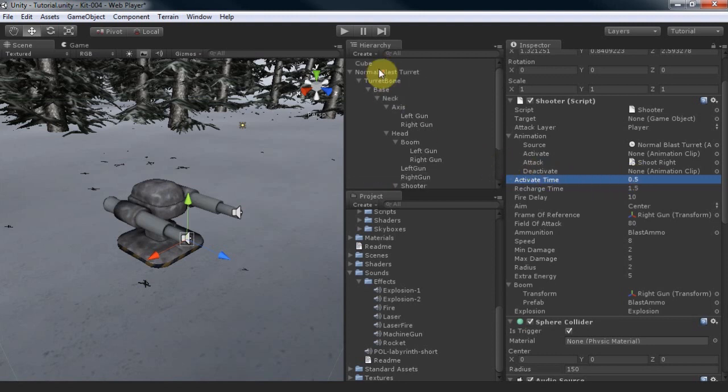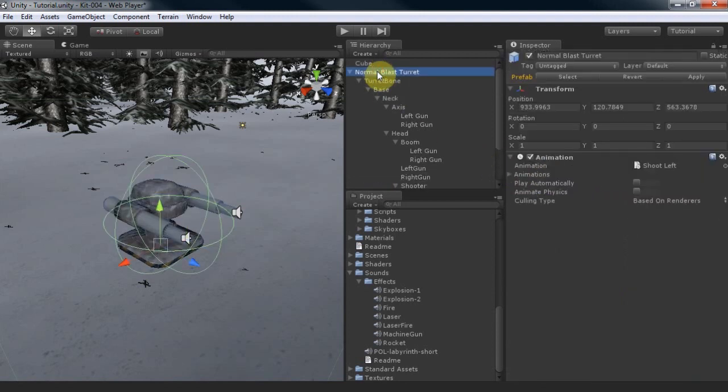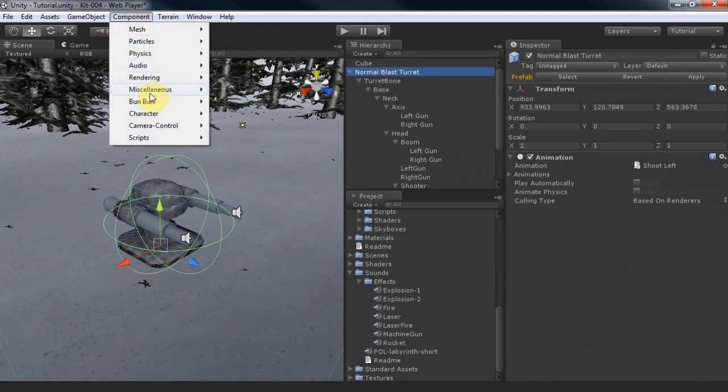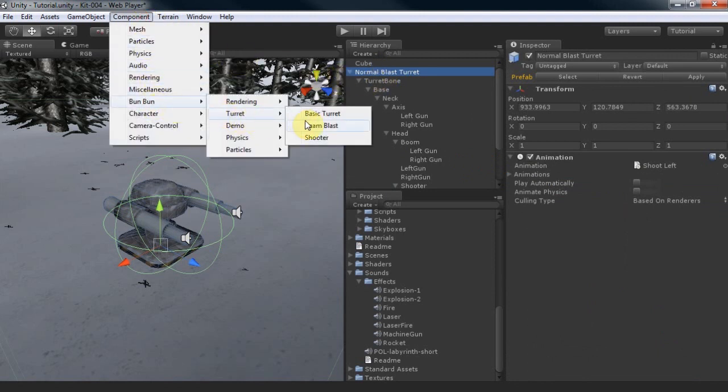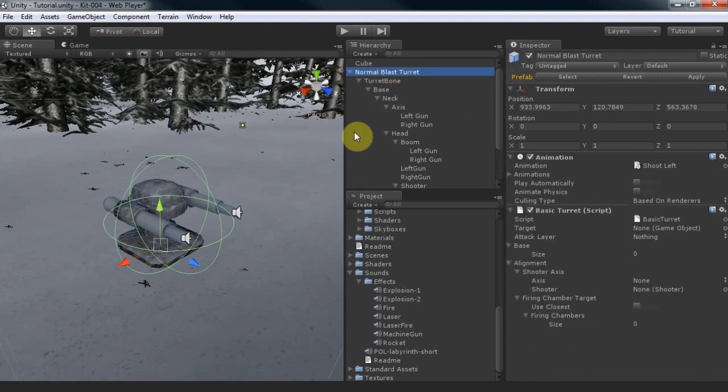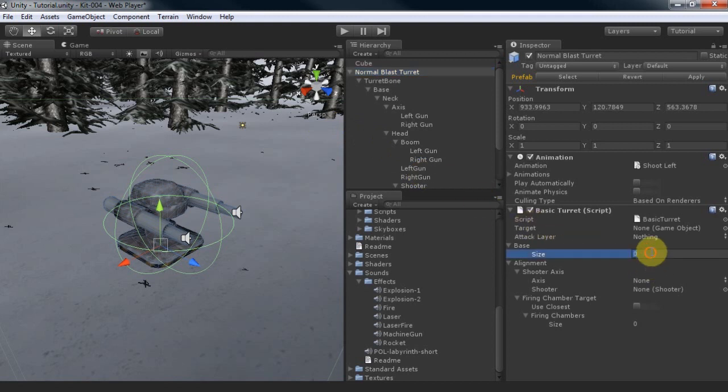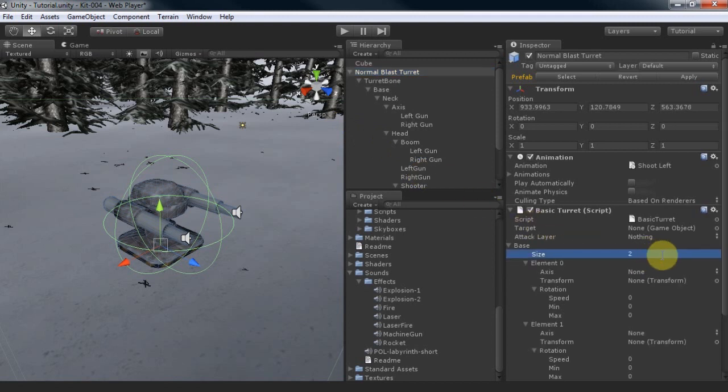Now we'll want the turret to rotate towards its target. We can do this by adding the basic turret component. The blast turret has two rotary parts, for rotation in the X and Y axes, the head and the neck respectively.